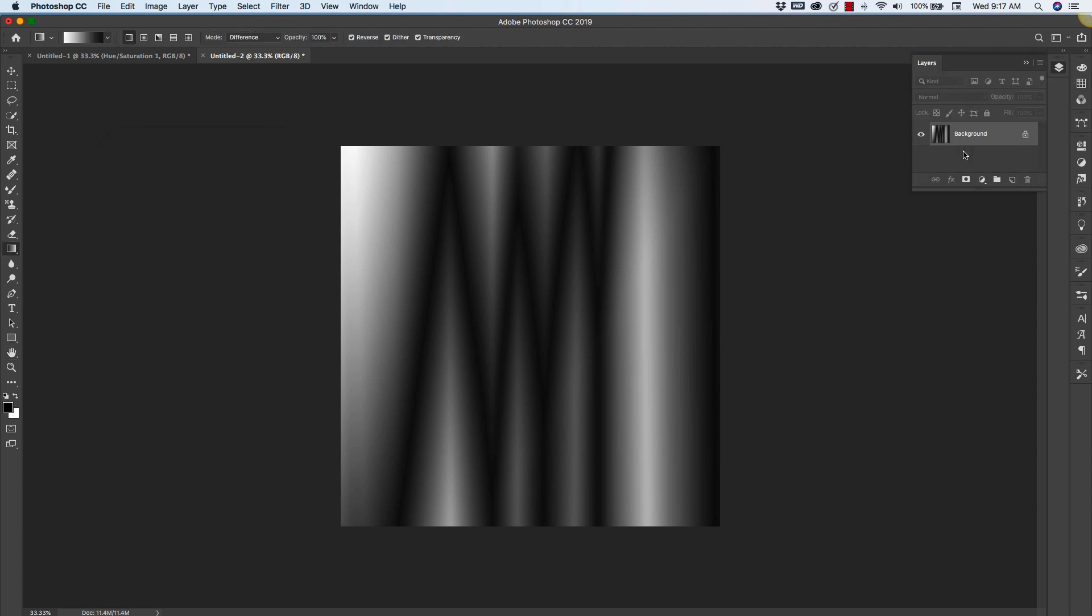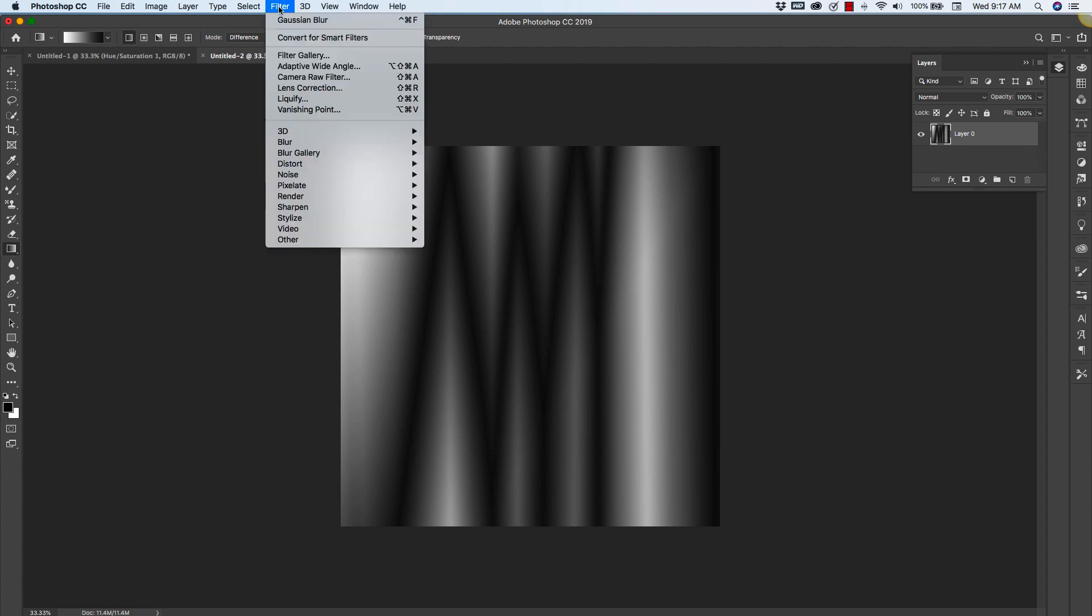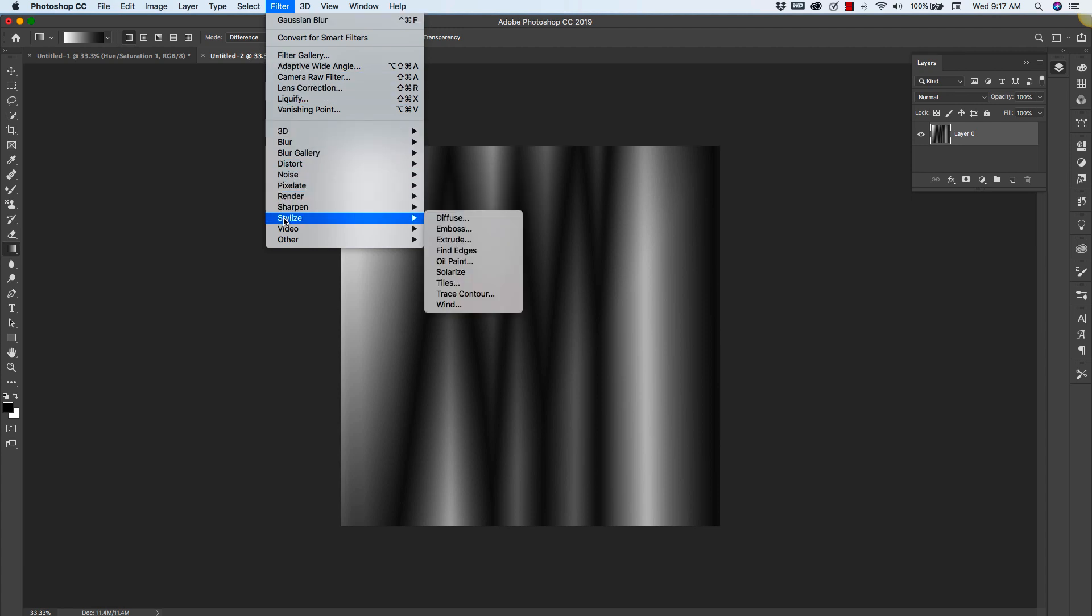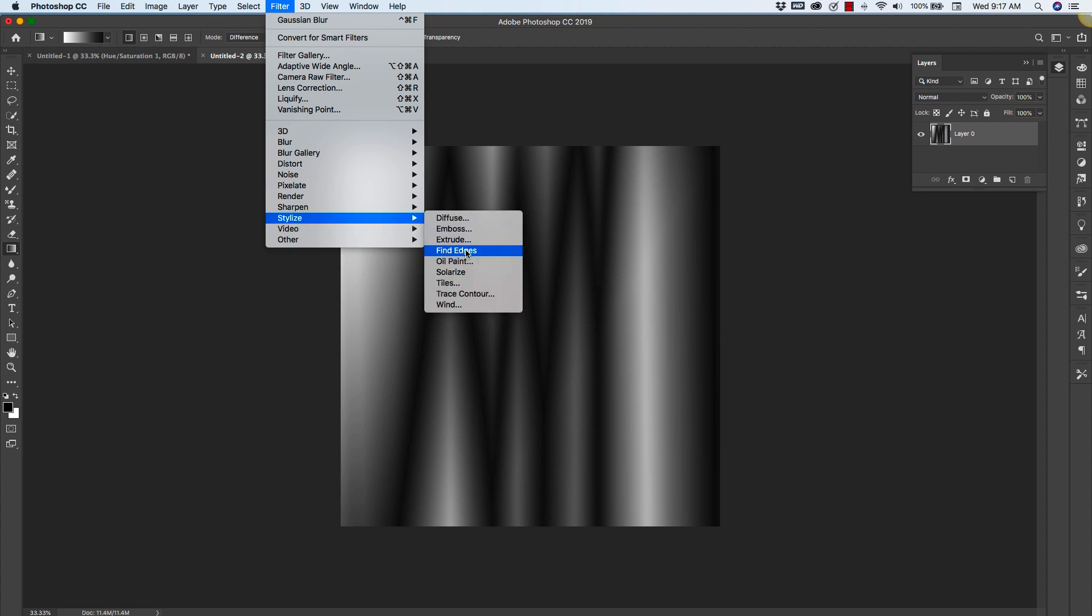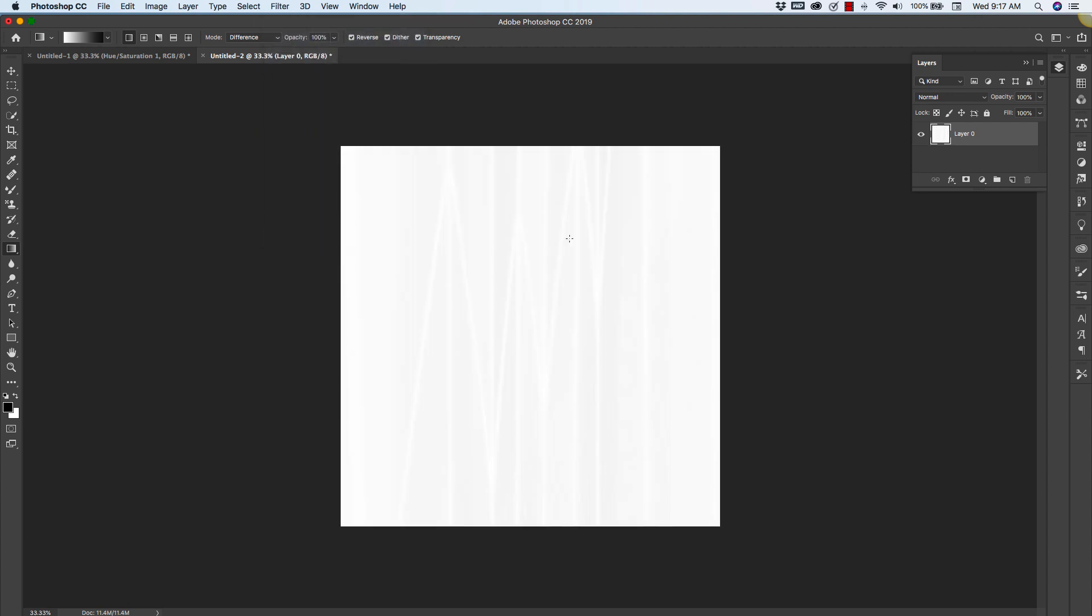At this point we have only one layer. You can unlock it here just by clicking on the little lock button. We'll go to Filter again. At this time we're going to use the Stylize filter and Find Edges.